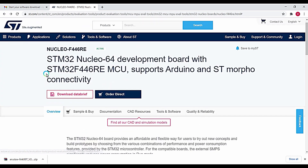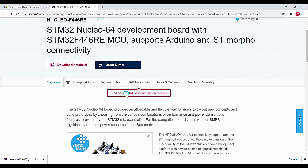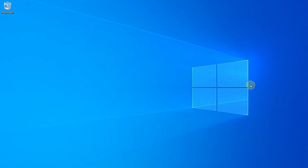Once the download is complete, just install both softwares to your PC. That's all about the ST-Link driver and firmware upgrade software. I hope you have successfully downloaded and installed the ST-Link driver and ST-Link firmware upgrade software from st.com. See you in the next video — thanks for watching.